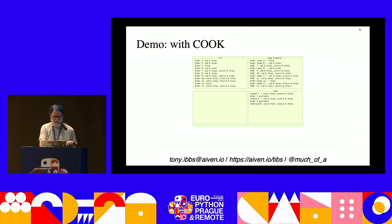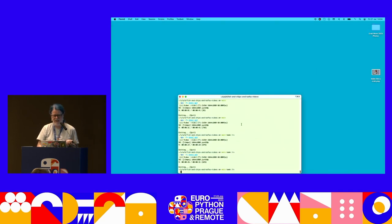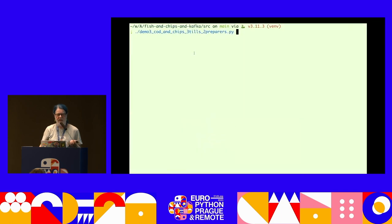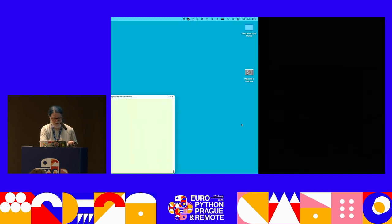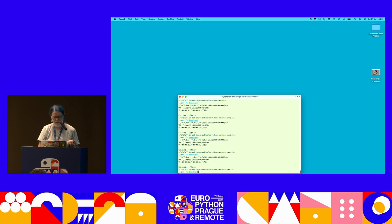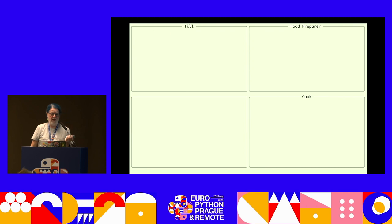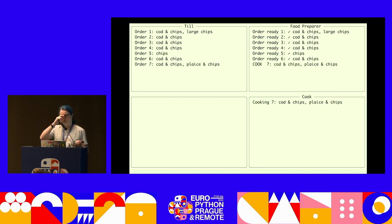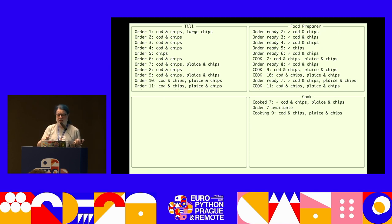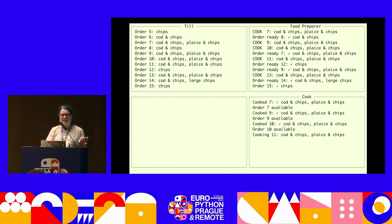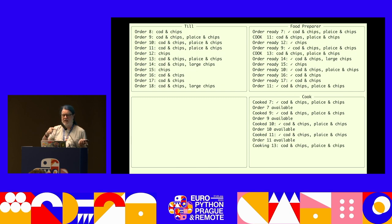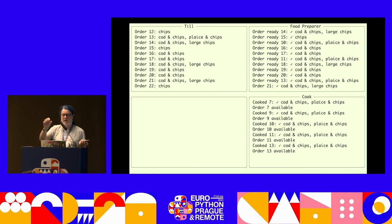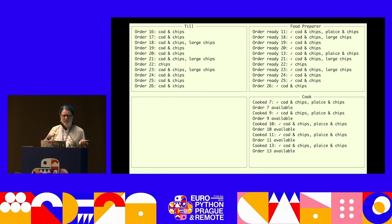Here's demo four: a till at the top left, food preparer at the top right, and the cook at the bottom. Orders coming in that are ready have a tick mark. Occasionally something comes in with plaice and chips - it gets sent to the cook, the cook receives it, and when it's ready it says 'order available' and goes back to the food preparer. On the food preparer you see things coming in, and some of them come back out of sequence because only the orders with plaice have to go to the cook.